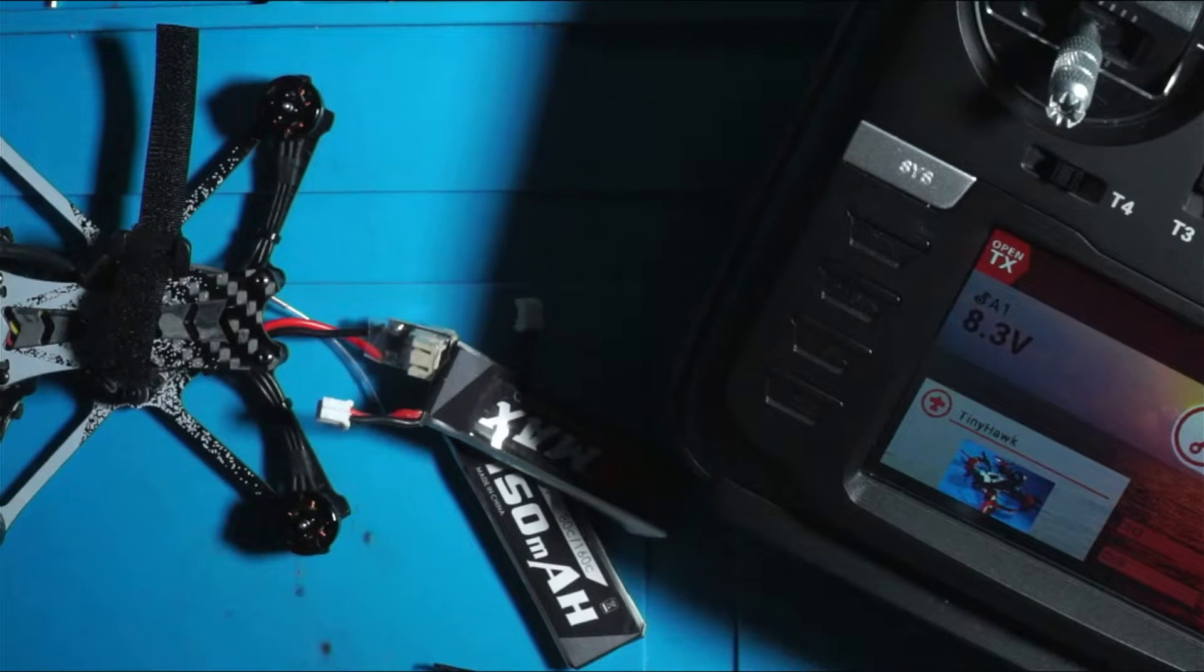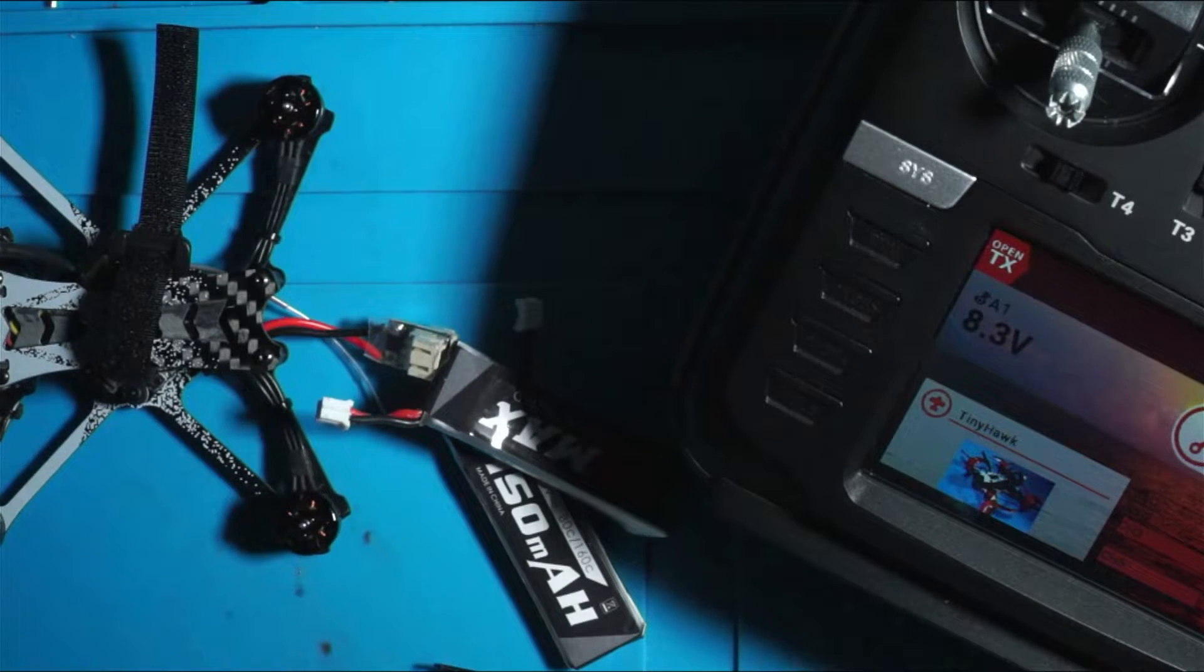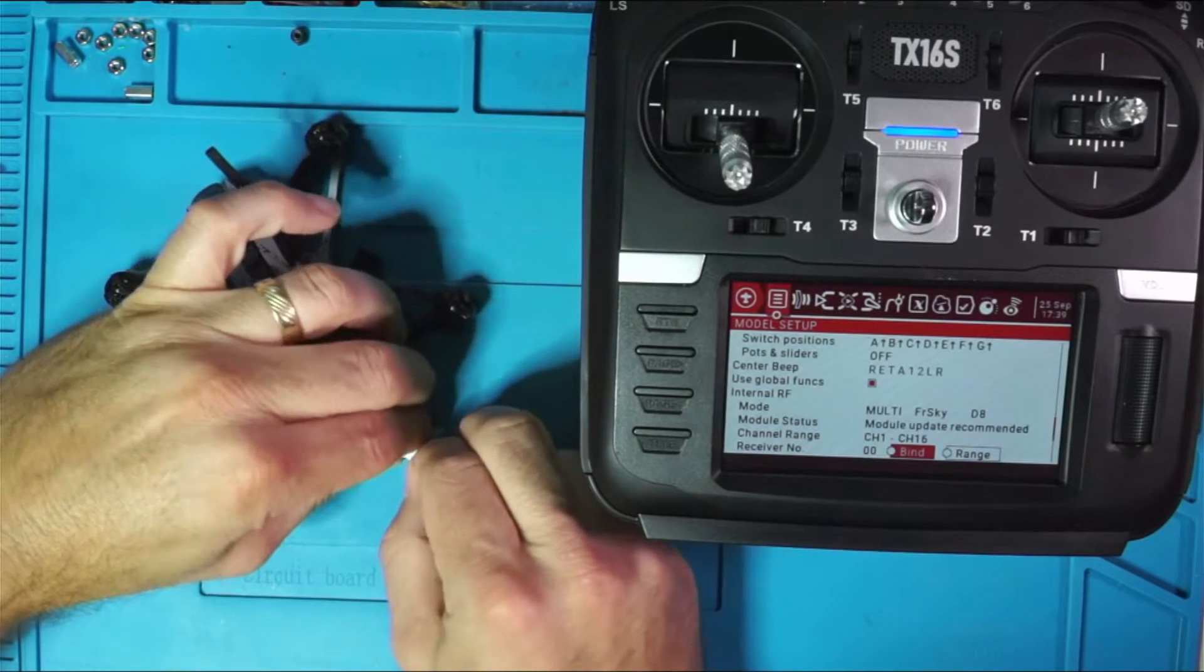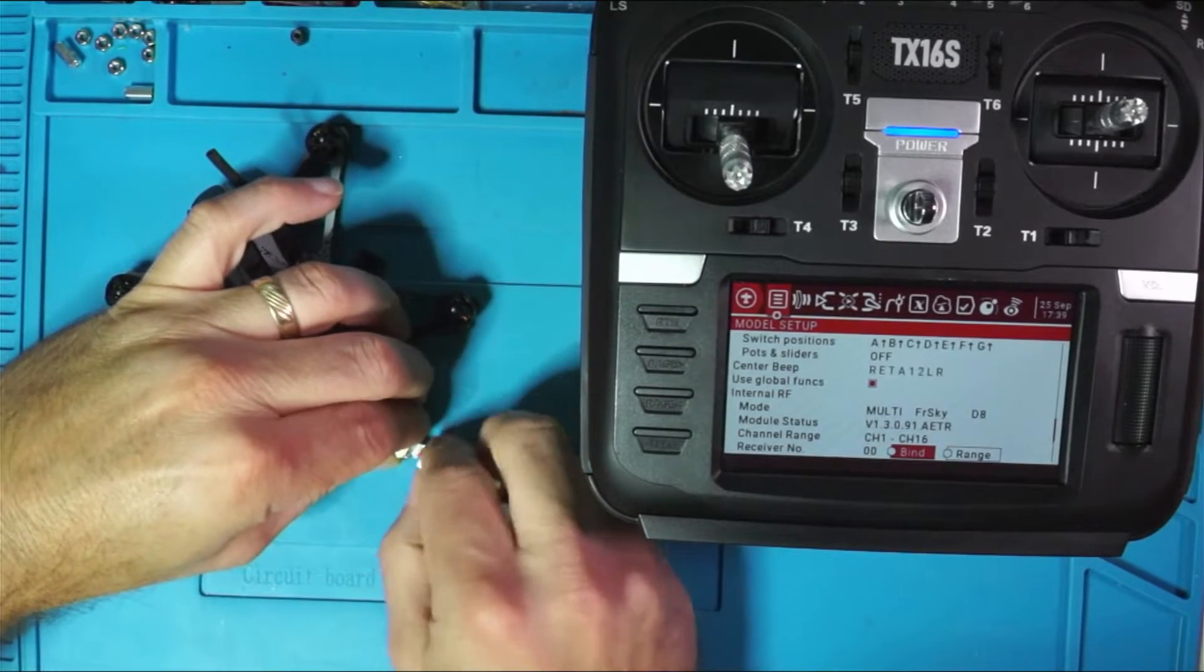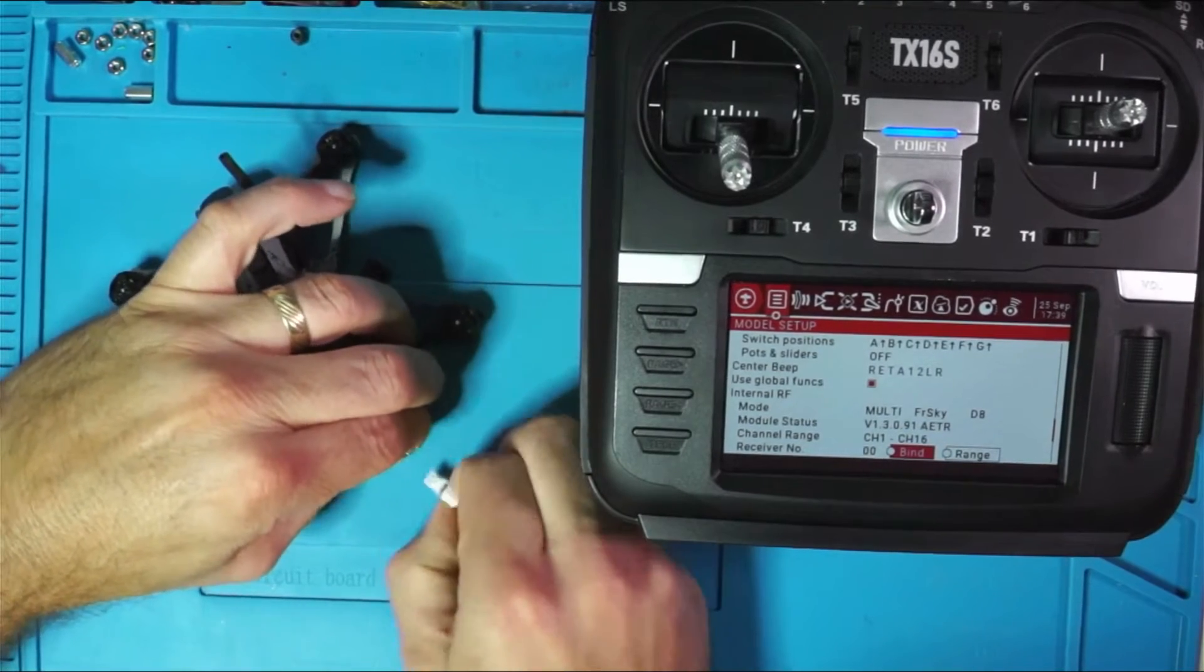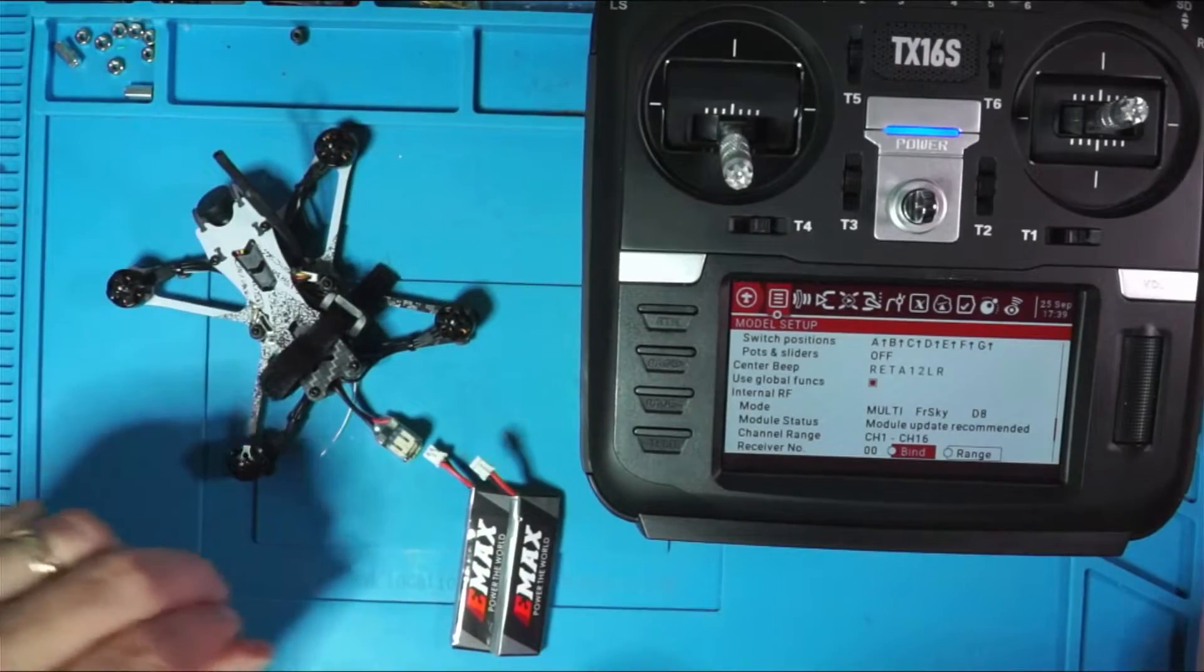So, if you're looking for a different way to bind the thing without having to hit that little tiny button on the bottom, let's go into Betaflight and take a look at another option. I'm going to go ahead and unplug it, like so.